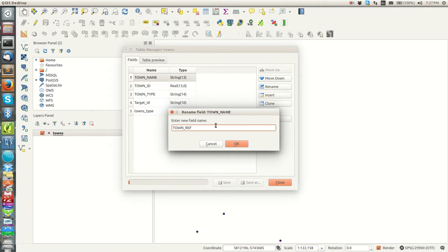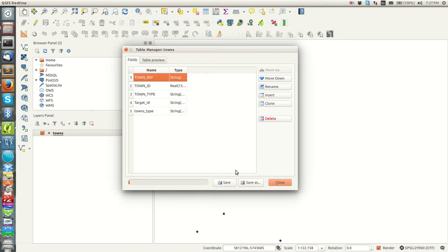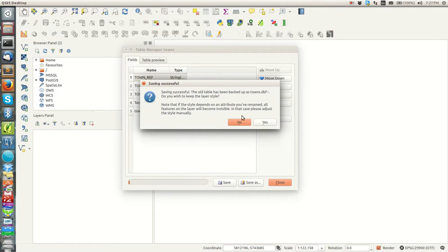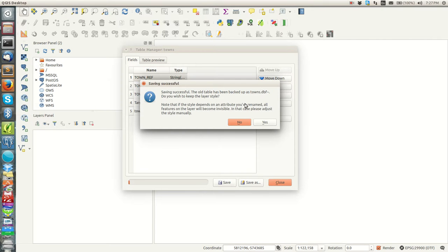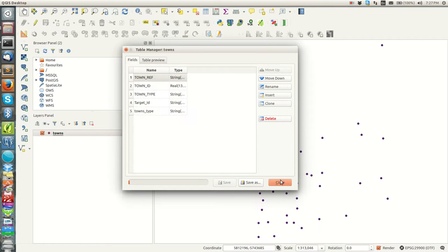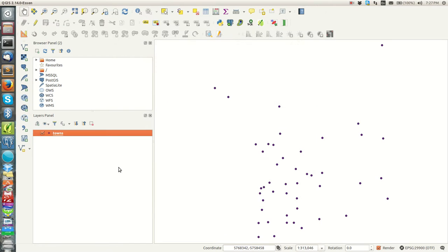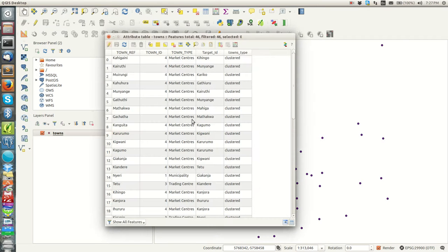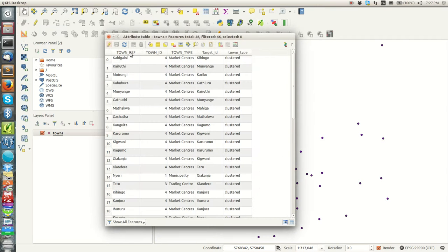If I just rename here, maybe I'm going to call it townref and then say okay, and then I save. That tells me saving is successful, the whole table has been backed up to a standard DBF to use to keep the layer style.